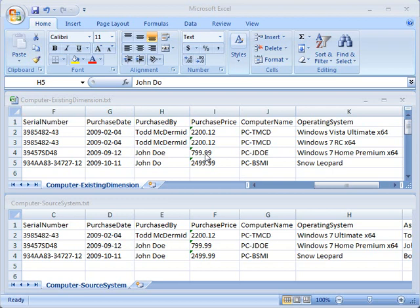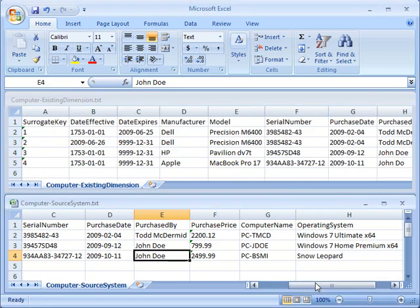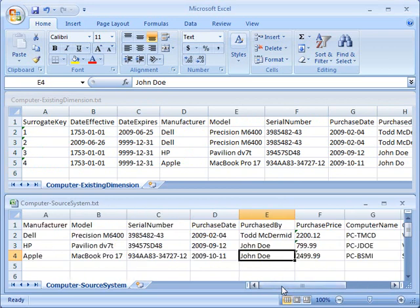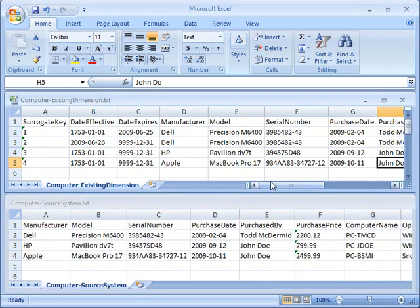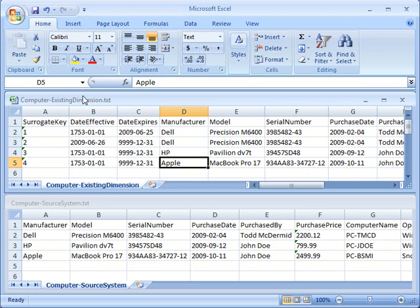Before we go through how the slowly changing dimension functions, we're just going to review some of the data that I'm going to push through it. What I've got here is some information about computers that I may be using in my company. I've got a Dell, an HP, and an Apple. This is my existing dimension from my warehouse.